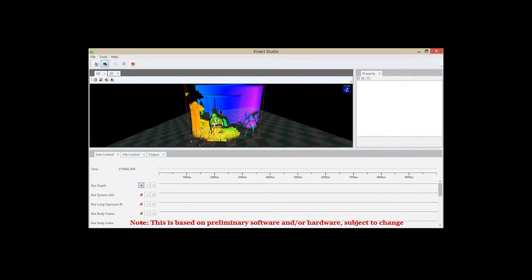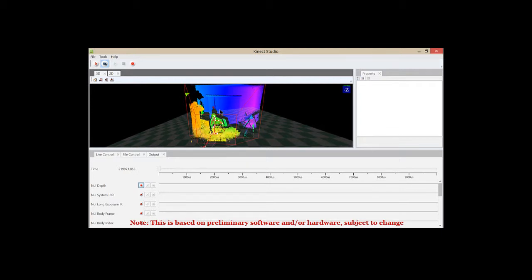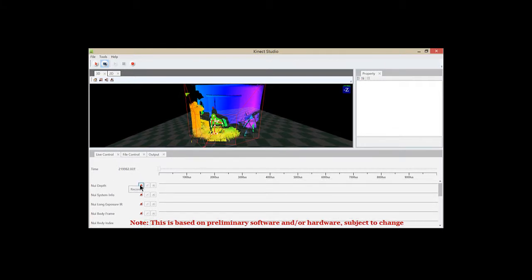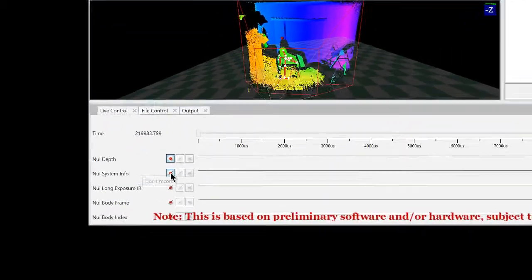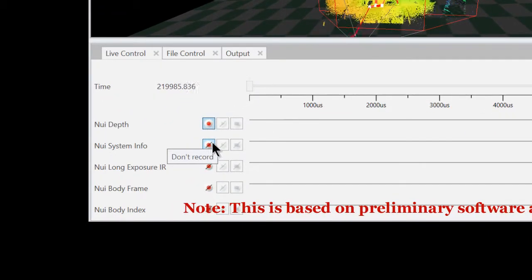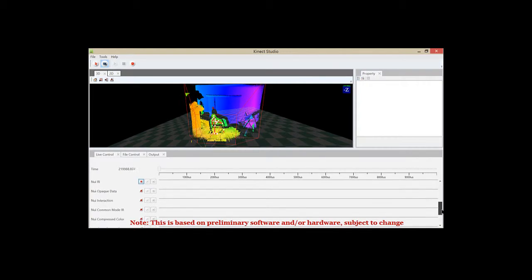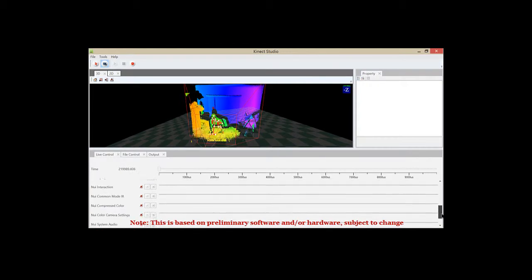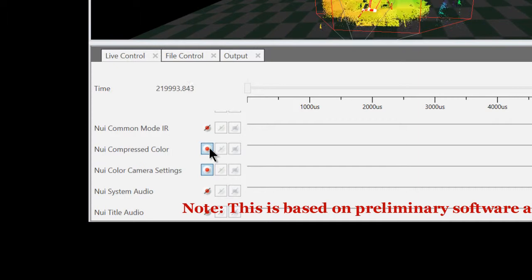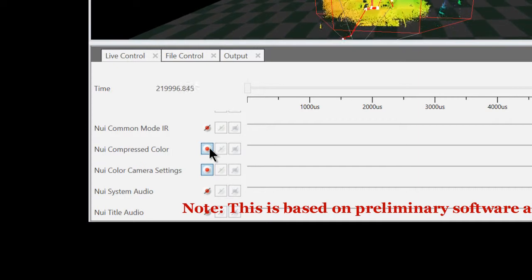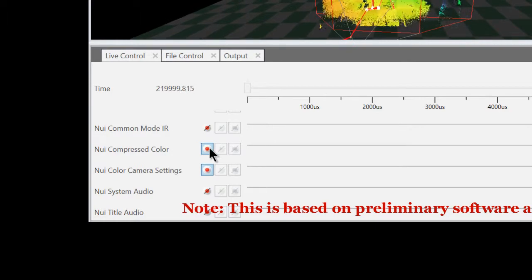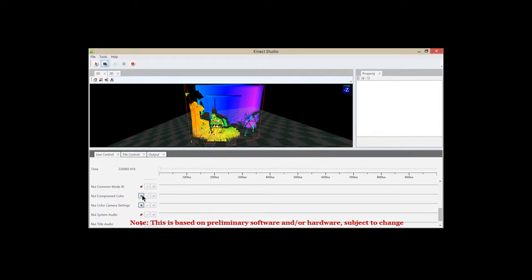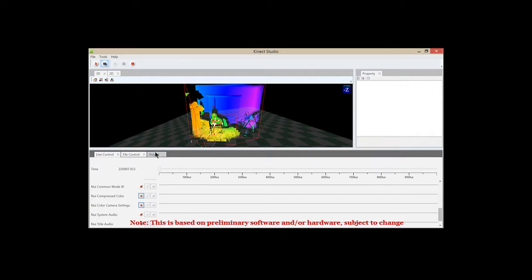When you're recording with the Connect device, you want to make sure that you record color from the color data source. You need to select the color data source. By default, the color data source is not selected. So if you notice down here at the bottom, this is the icon for when a stream is selected, and this is the icon for when a stream is not selected. I'm going to scroll down to the color options and you'll notice color is not selected. Now when you select it, you'll notice that there are some other data source streams that are dependent on the other ones and they'll come on when you select one. The other ones that are dependent on it will come on as well.